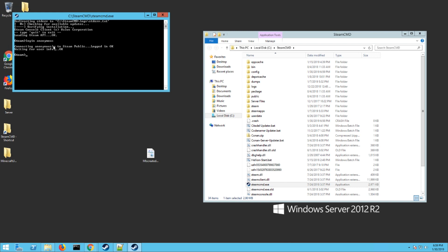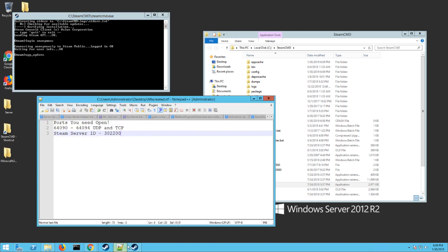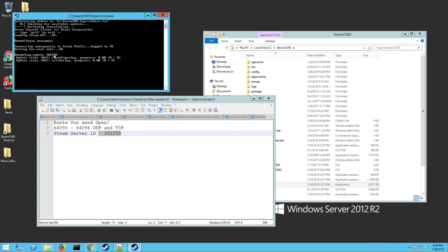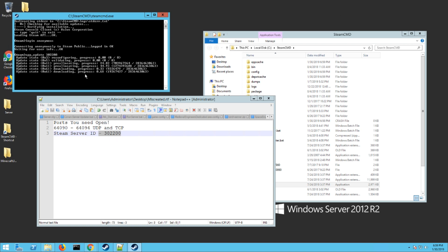Now we're just going to download the game. To do that, the easiest way is to type app_update and then the number for the Miscreated server is right here, so it's 302200. Hit enter and it's going to download all the files or update all the files. This is also how you update the server, so when they put out a new server patch you just go through these steps again and this will update wherever you already have installed.